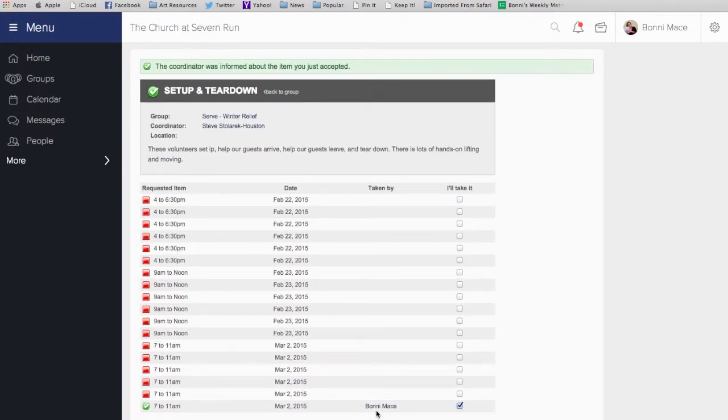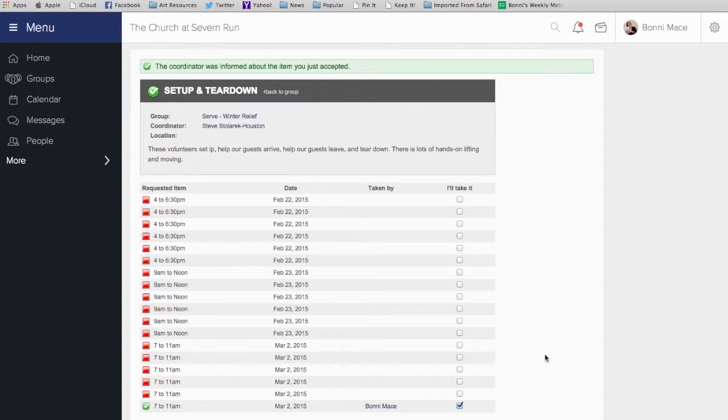From there, it places my name here and I'll get an email reminder the day before telling me that I need to come to the church at Severn Run to teardown from 7 to 11 a.m. on March 2nd. Simple as that.